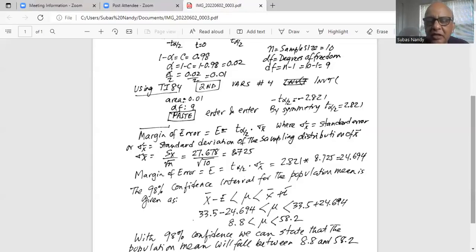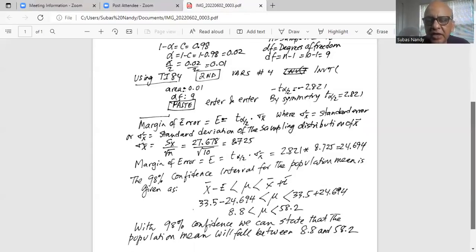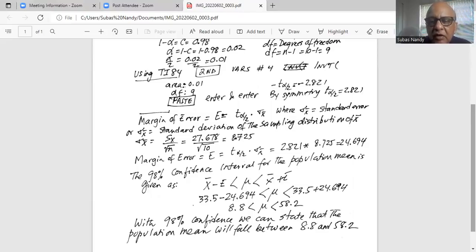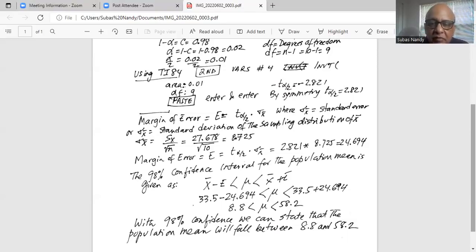We say with 98% confidence we can state that the actual population mean — in this case the air quality index — will fall between 8.8 and 58.2. The 98% confidence level means the effectiveness of the method we use to determine the confidence interval for the population mean is effective 98 out of 100 times. It reflects a 98% effectiveness of the method used to determine the confidence interval.